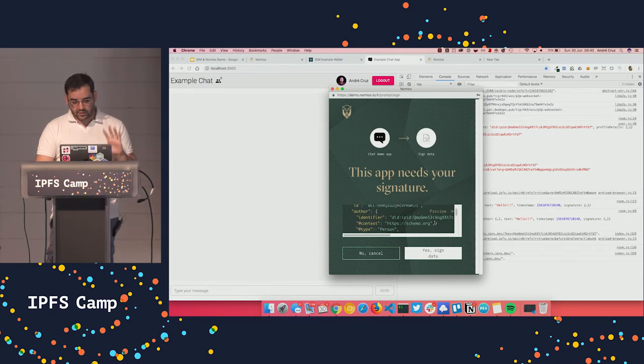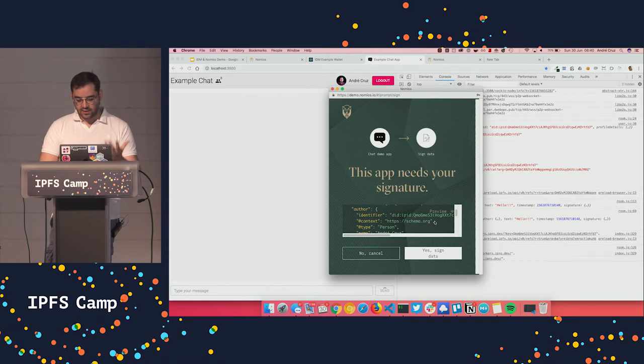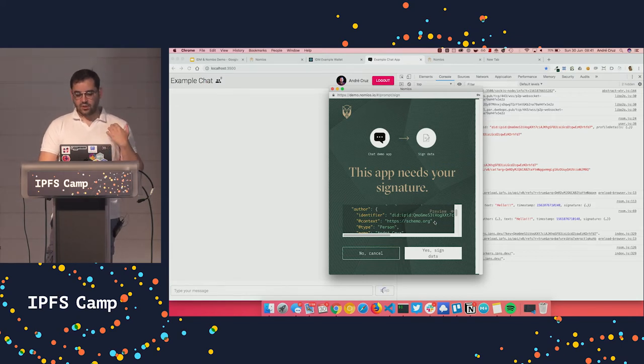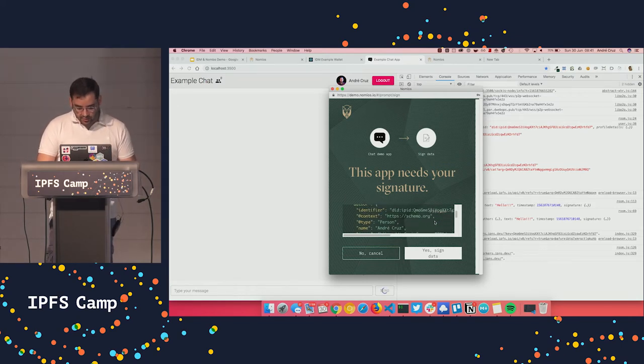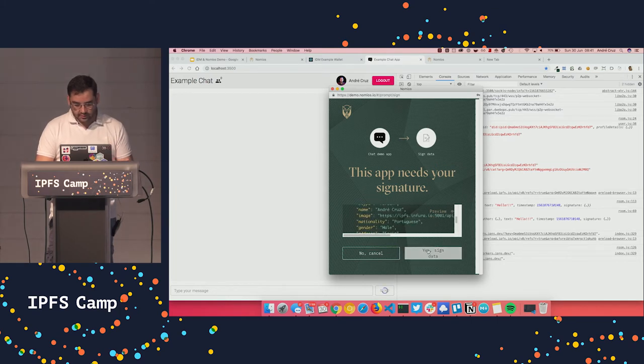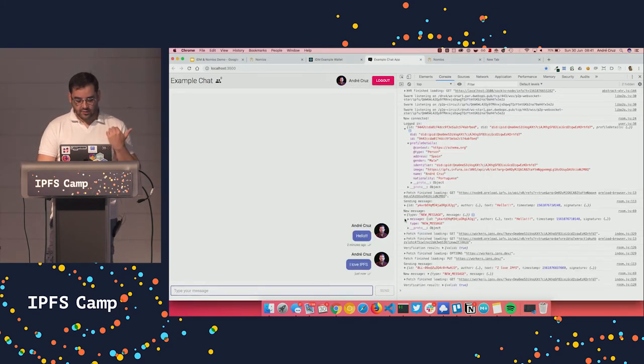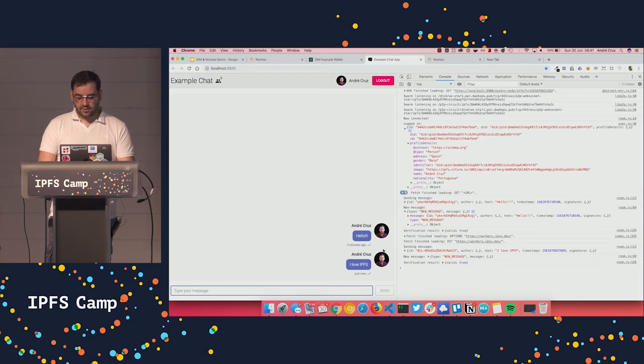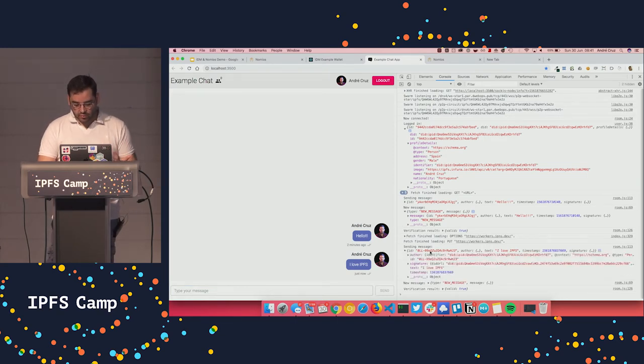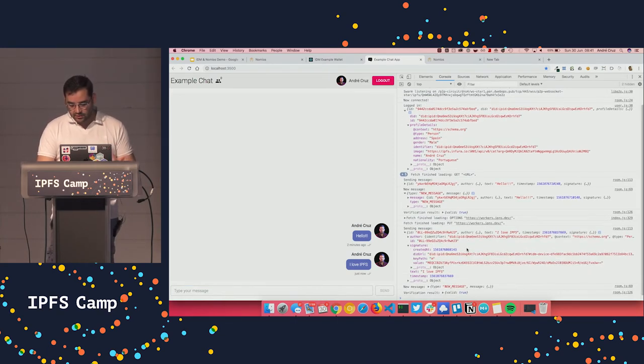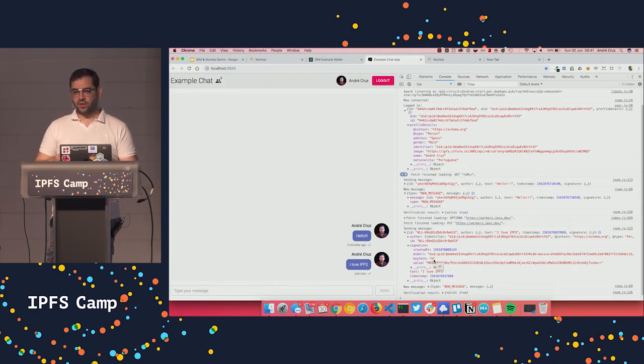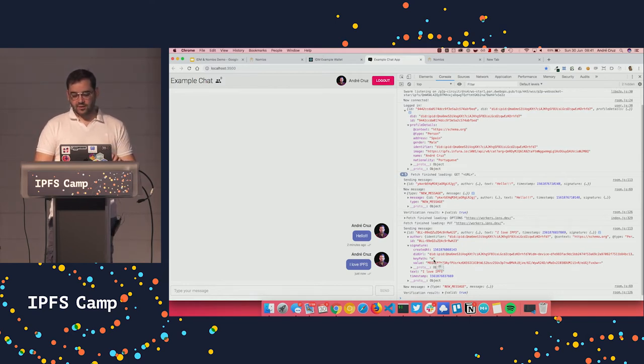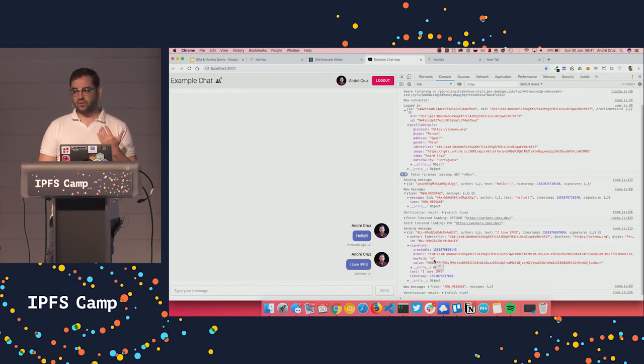So what you see is the Nomius wallet, or in this case the IDM, is asking me to authorize this signature. And as you can see, you get the comment there, the timestamp, so I'm going to sign it. And if I accept, the same kind of signature was produced. But the only difference is that the key path is actually the root path. So it means that there is no need to derive the key, because the device private key was directly used to sign.